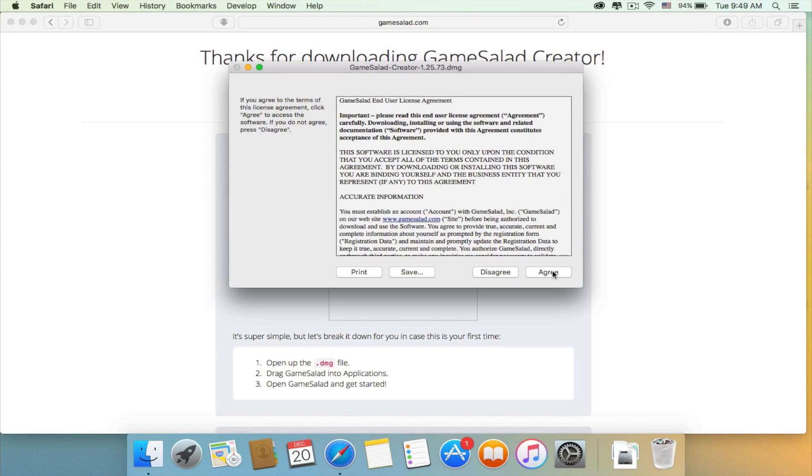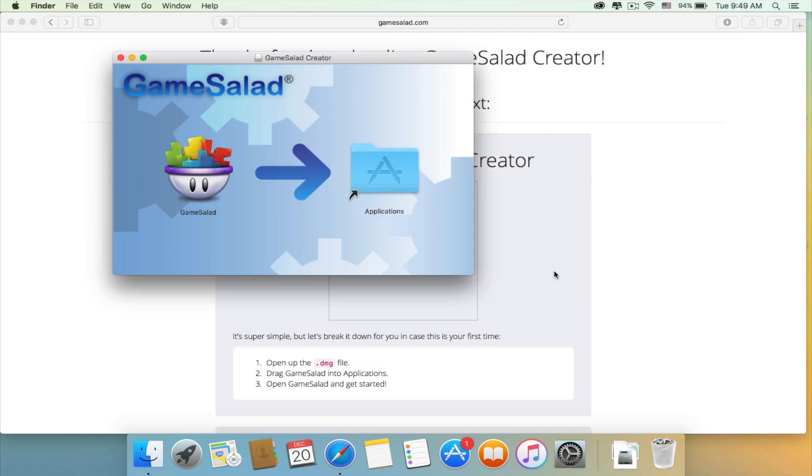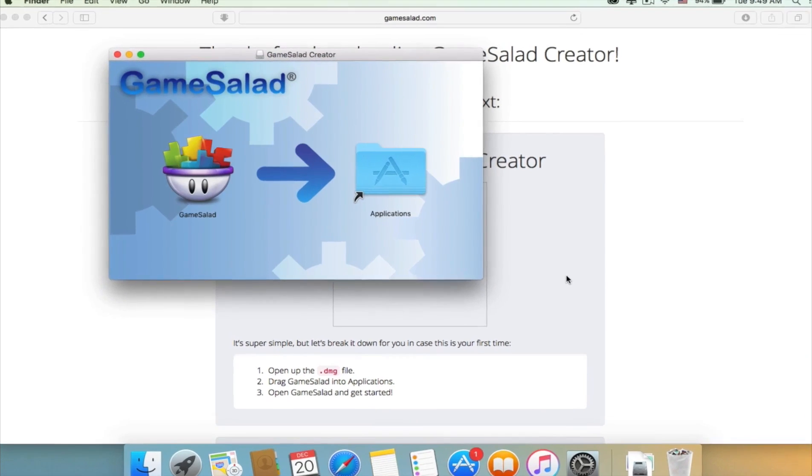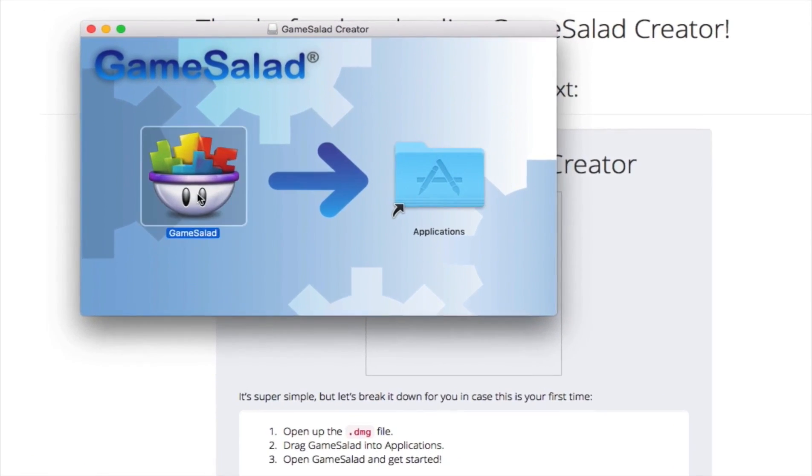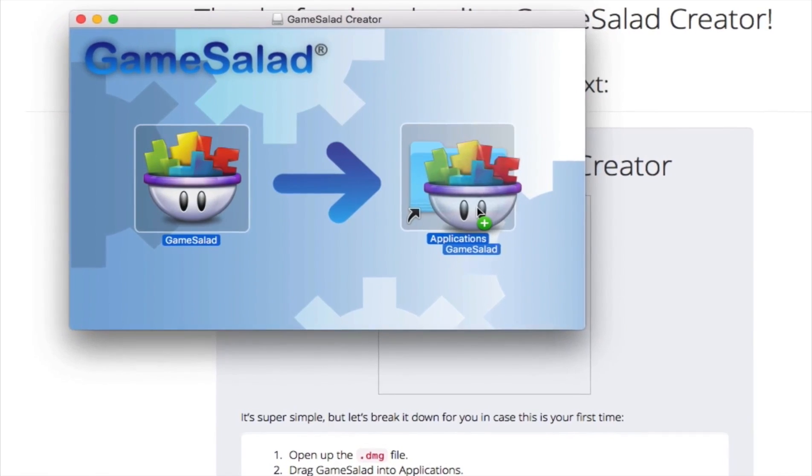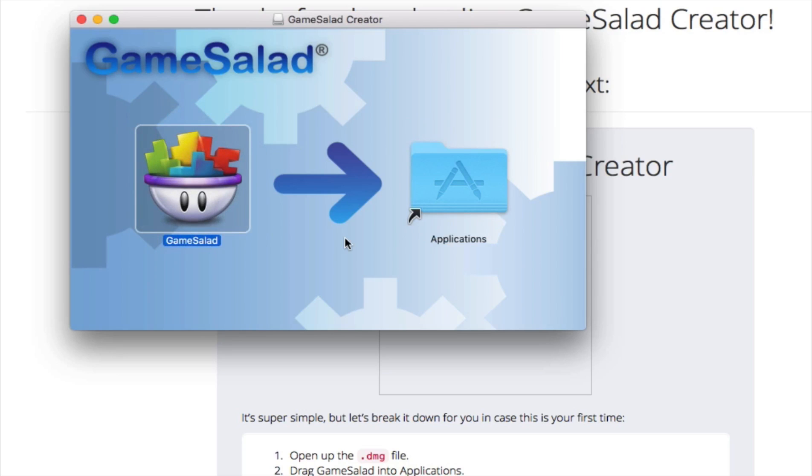If you have a Mac, you can drag Game Salad to the applications folder, or you could simply click on it to start the program.